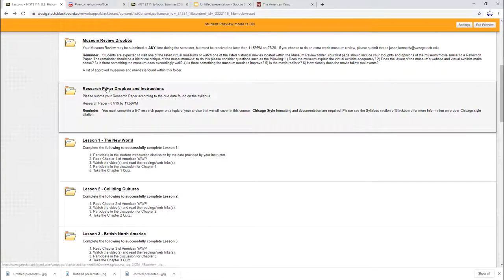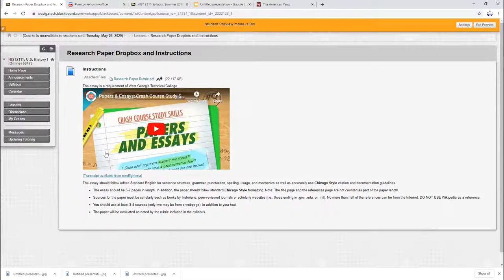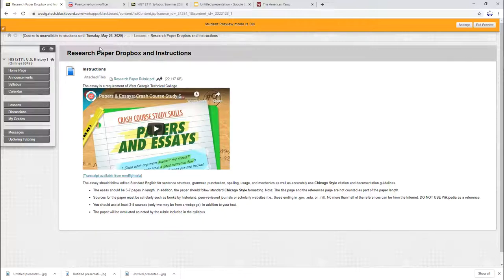Research paper drop box. This is where your research paper will be due. But if you notice, I don't have a drop box open yet. That's just because I don't want you to do it too soon. I want you to take time to research and write. We will go over that throughout the semester and we'll get you working on that here shortly.